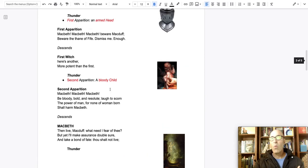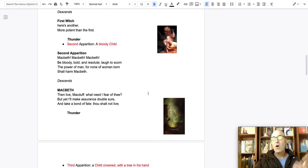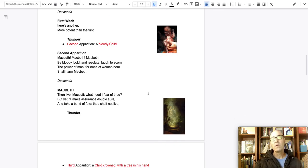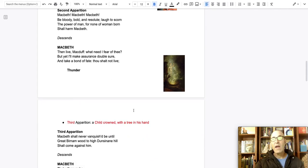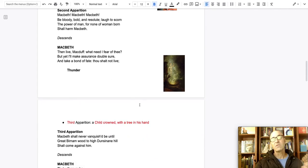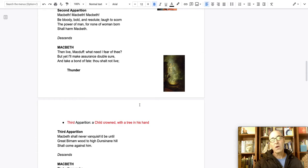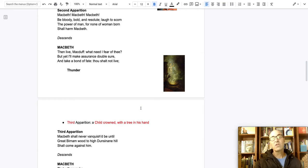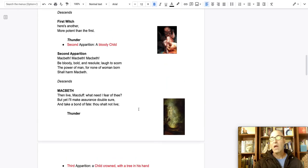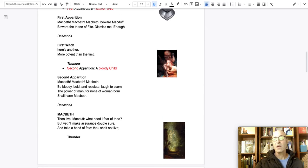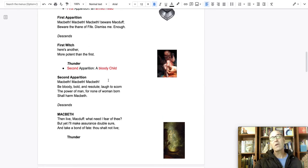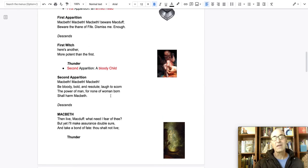Why should he beware of Macduff if no one born from a woman can harm him? And why are they telling him something about a forest walking up the hill? He interprets it that way. But I want you to be thinking, how can a forest walk up the hill? How can a person not be born of a woman?